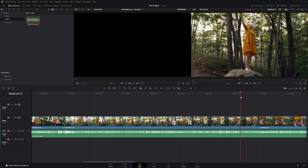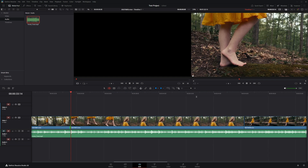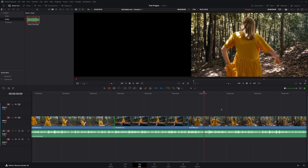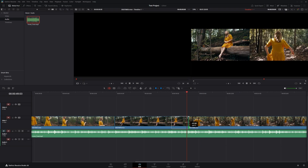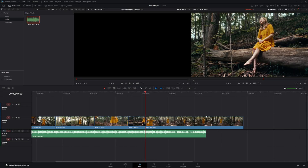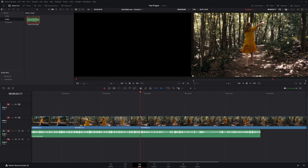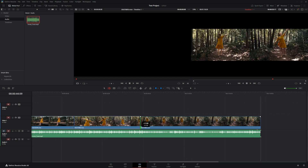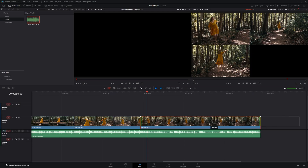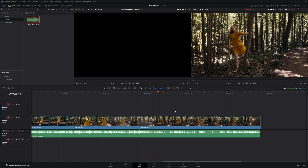Move on to the next edit point and ripple trim the end. For the following clip, find a good spot, use start to playhead to trim the beginning. For the last clip, scroll ahead and find a good cut point — use end to playhead to align it with the end of the music. You can go back into trim edit mode and use slip to find a better moment within the clip, such as where the subject goes around the tree.